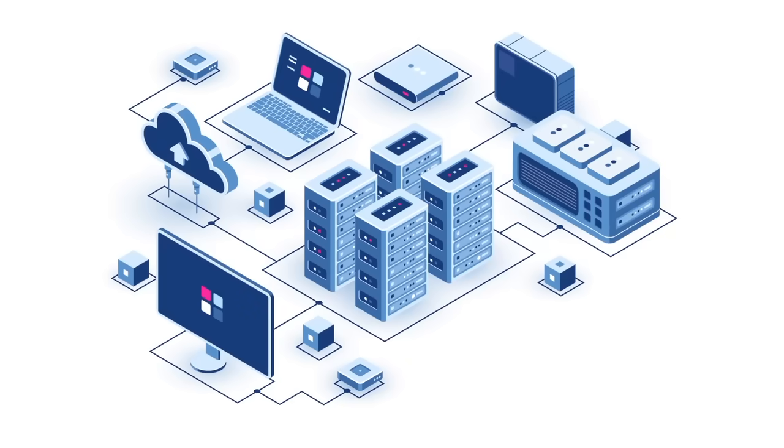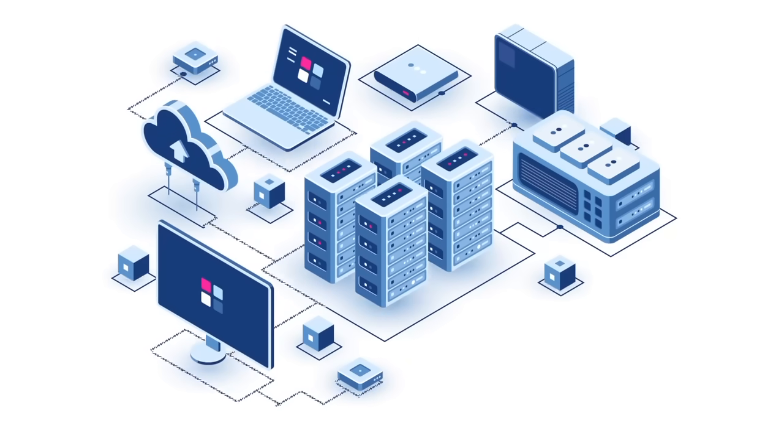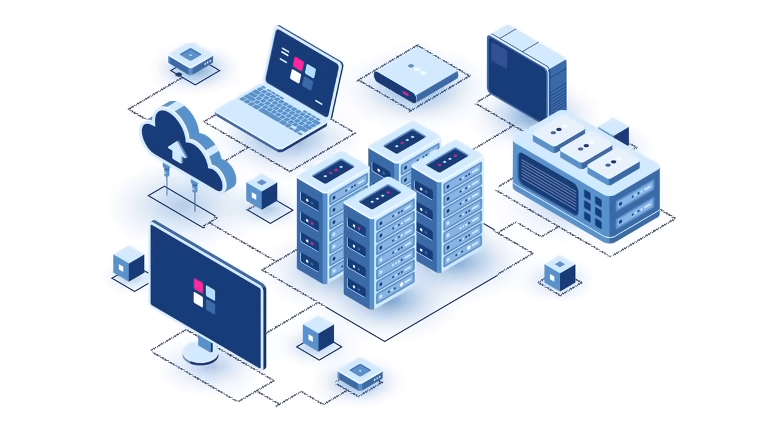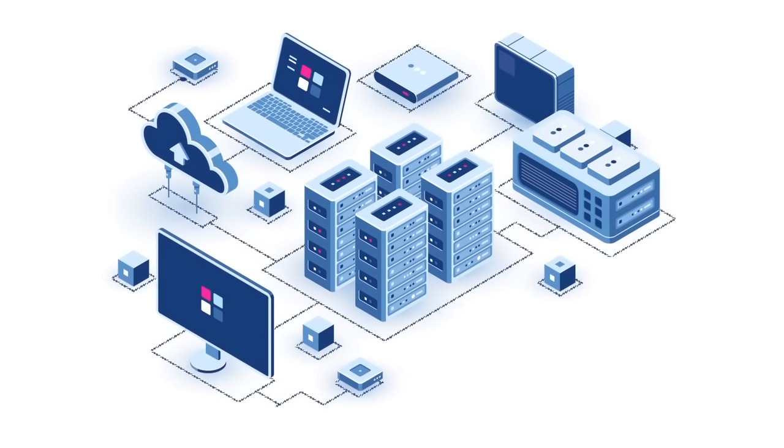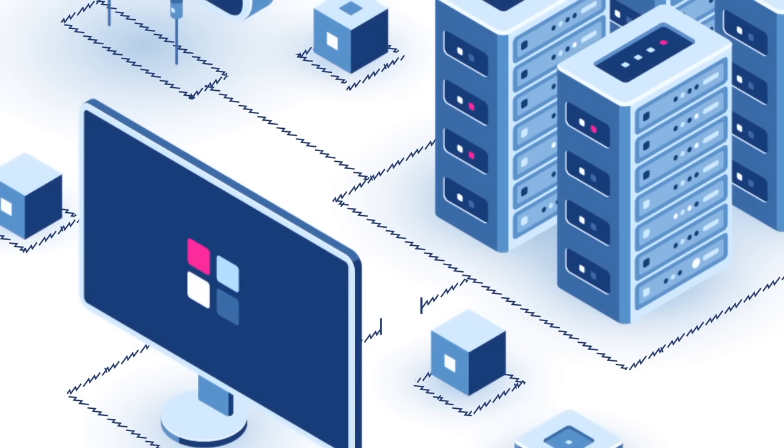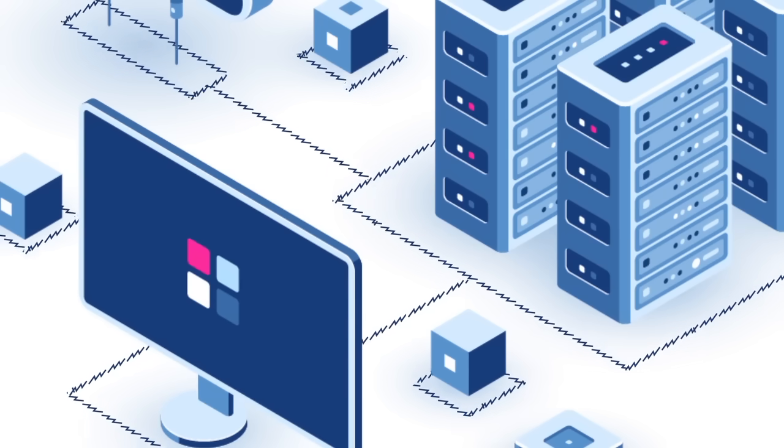Get performance visibility of every layer and every tier of the IT environment to isolate bottlenecks affecting user experience.